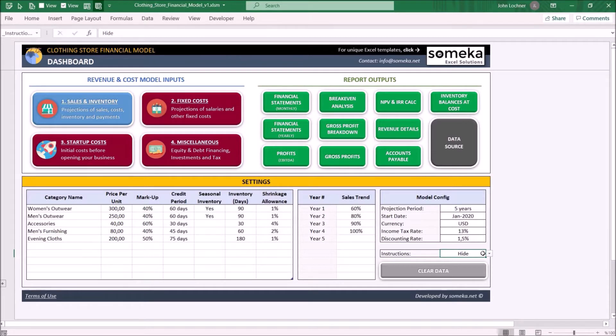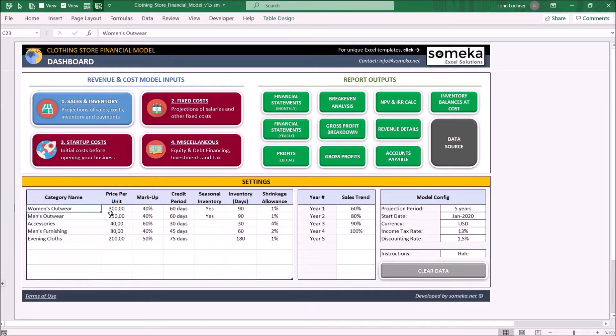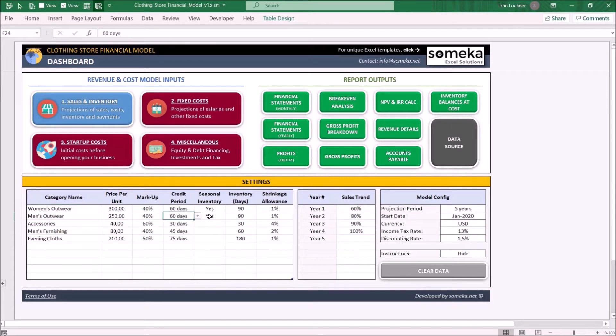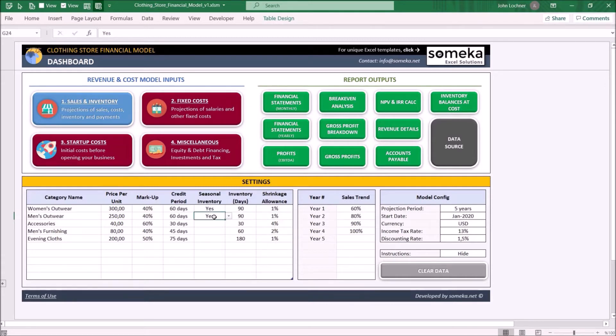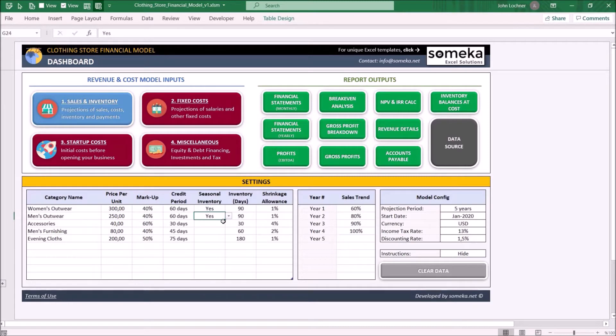Later on the product properties, enter your category name, unit price, profit percentage, credit period, and inventory. It is also important to indicate whether the product is seasonal inventory or not. The product's inventory settings will be adjusted according to that. Once you get familiar with the template, you may click on the clear data button to erase all the dummy data in the template.